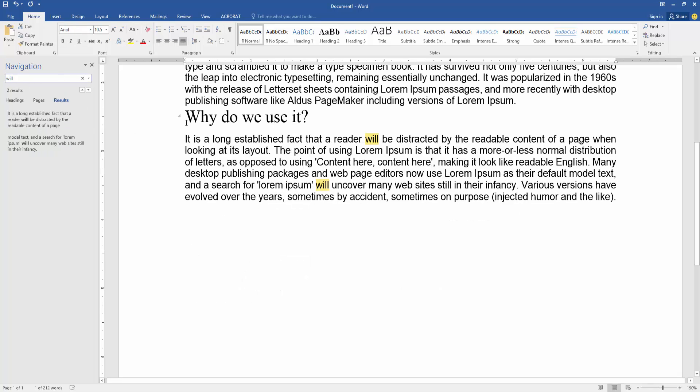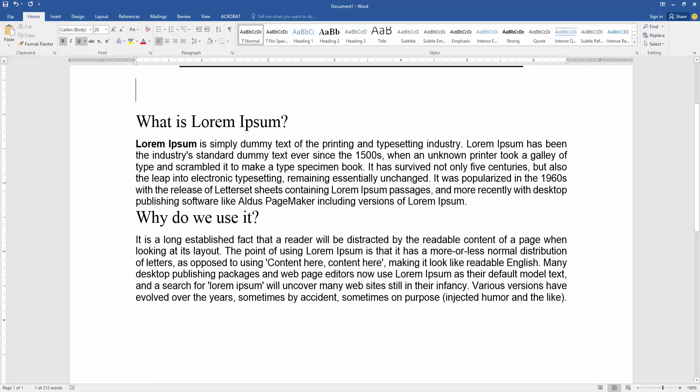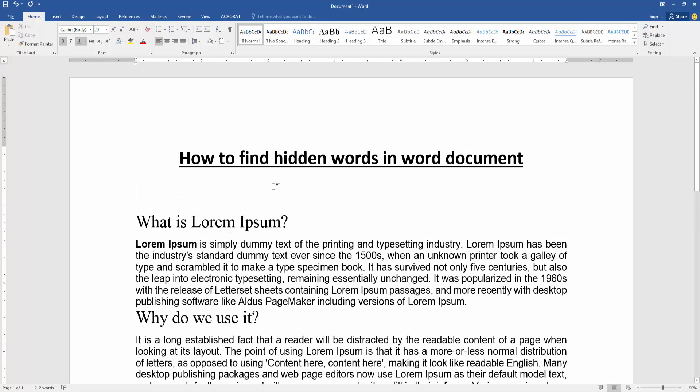Then we can find another word. Now we can see we find the 'will' word very easily.